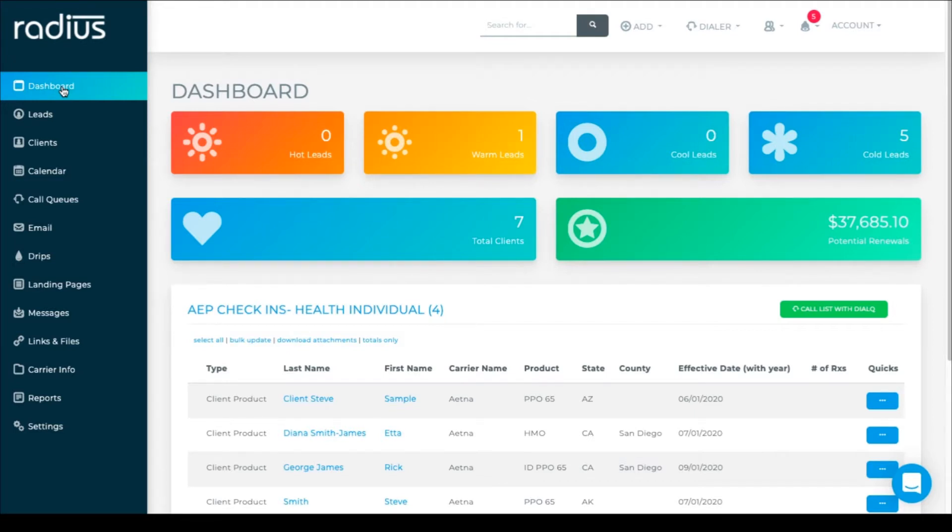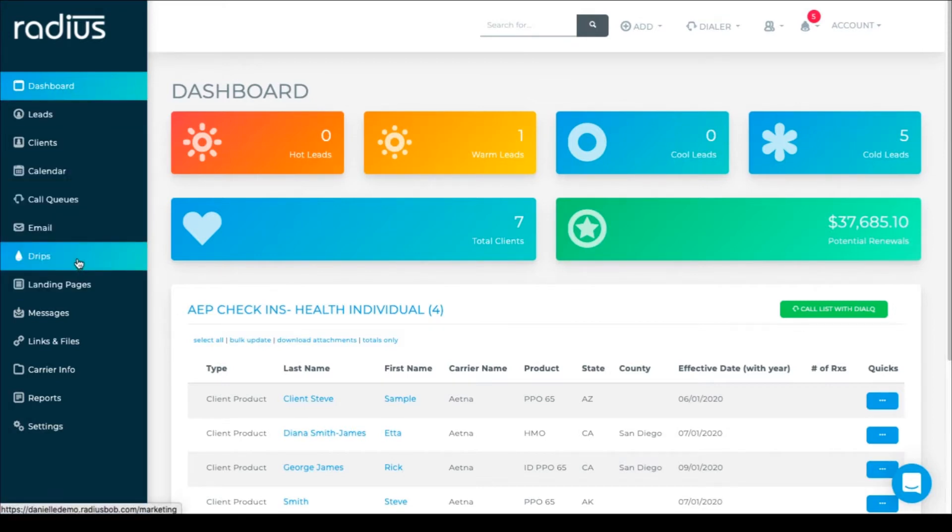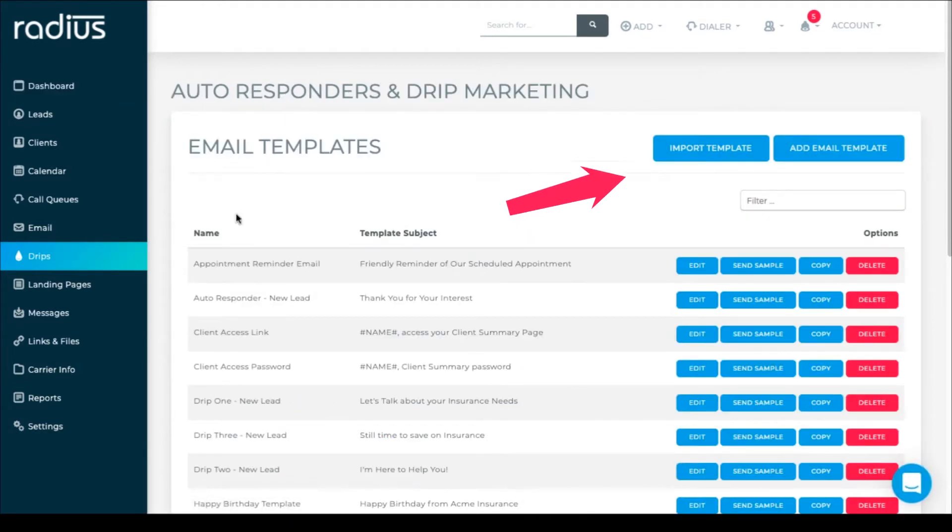All email templates, regardless of what kind of marketing, are stored in DRIPS. So let's go there. Click add email template.